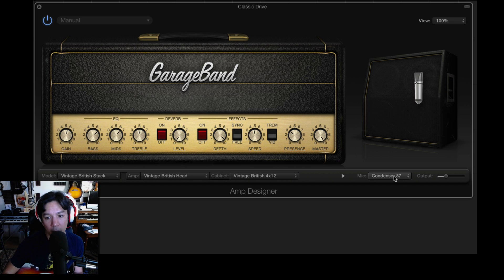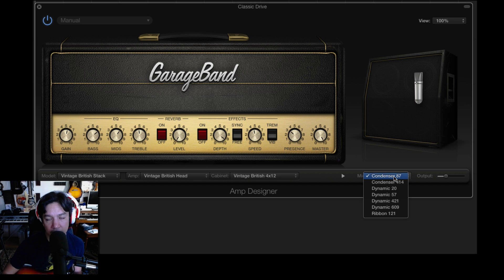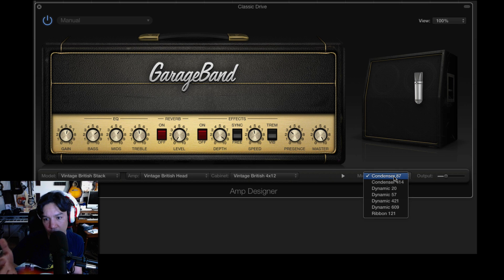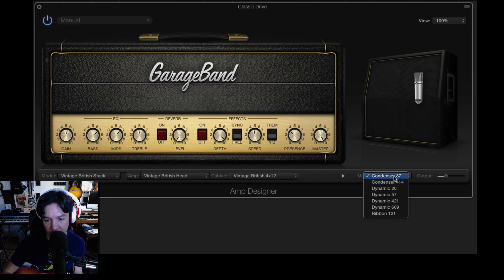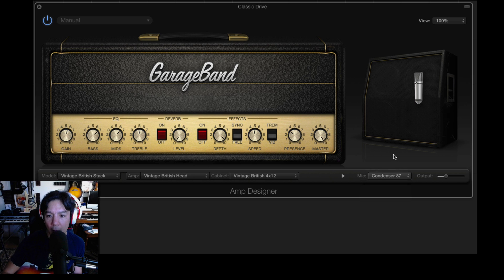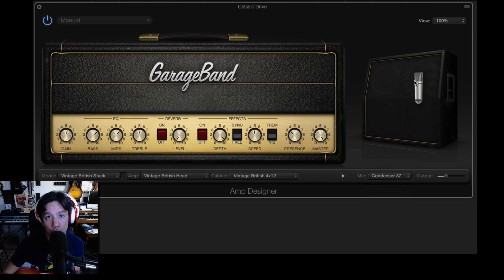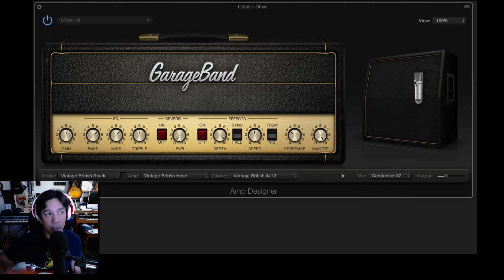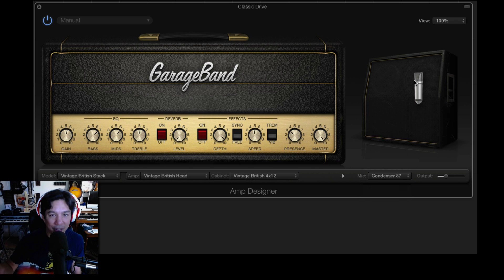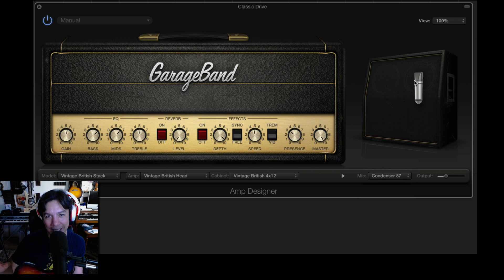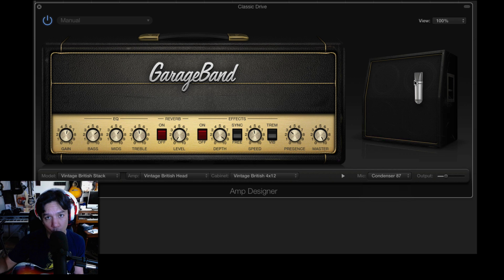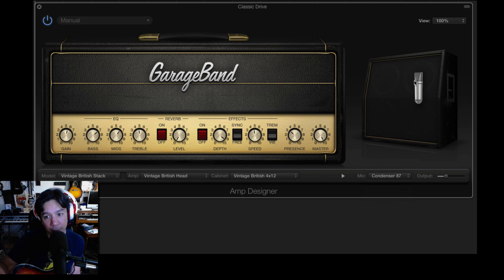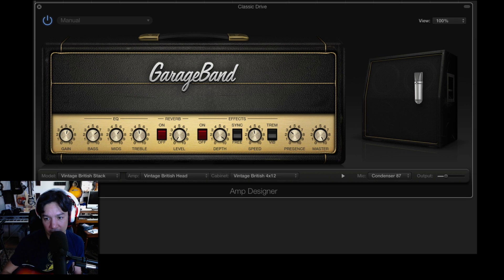Everything else works just like a normal amplifier. The gain is the pre-stage, and this is the master output. Now of course you do have all these options down here as far as different combos, different heads, and different cabinets. But the one that I wanted to talk about that I think probably plays the biggest role that a lot of you guys aren't really hearing is this microphone right here.